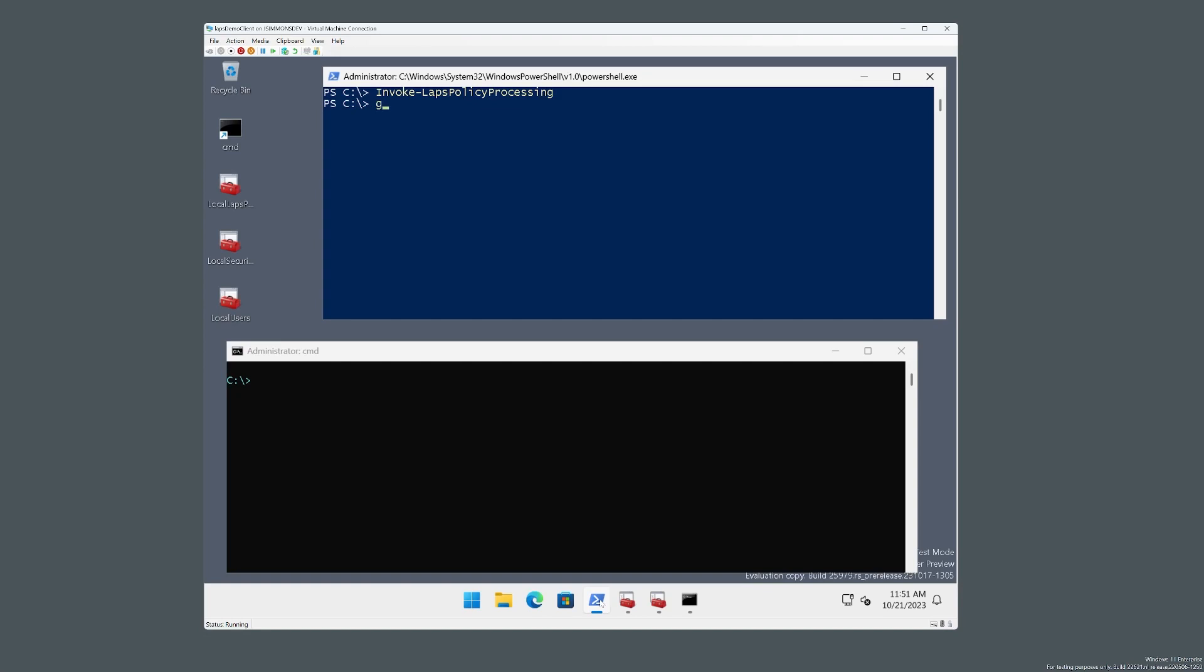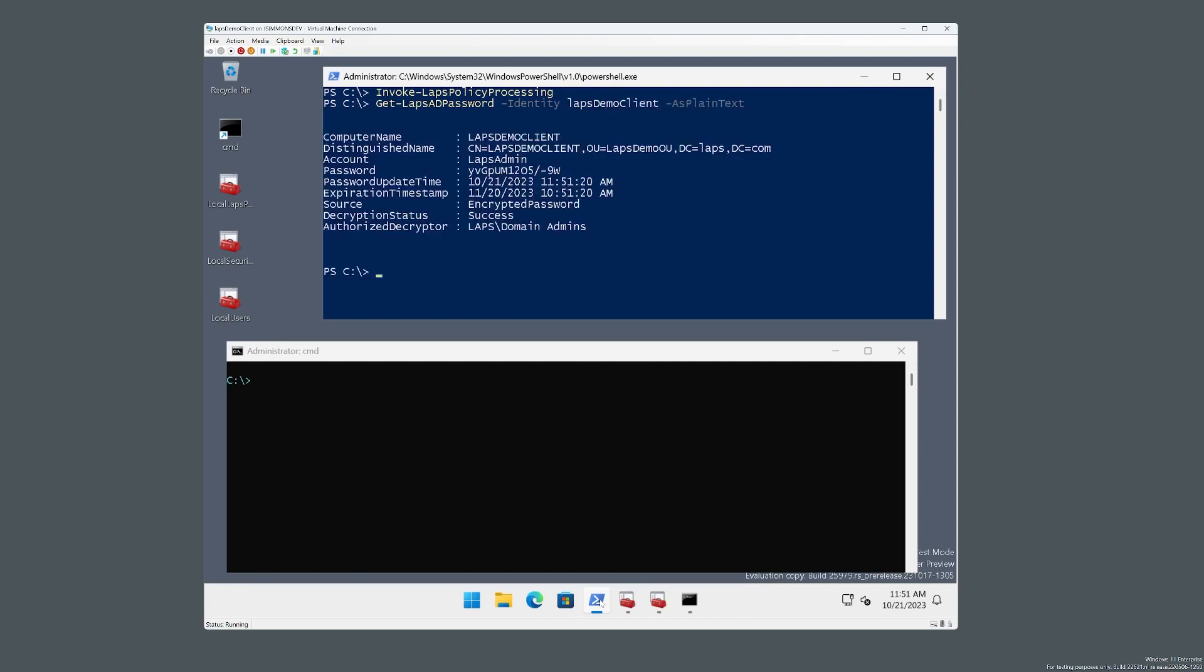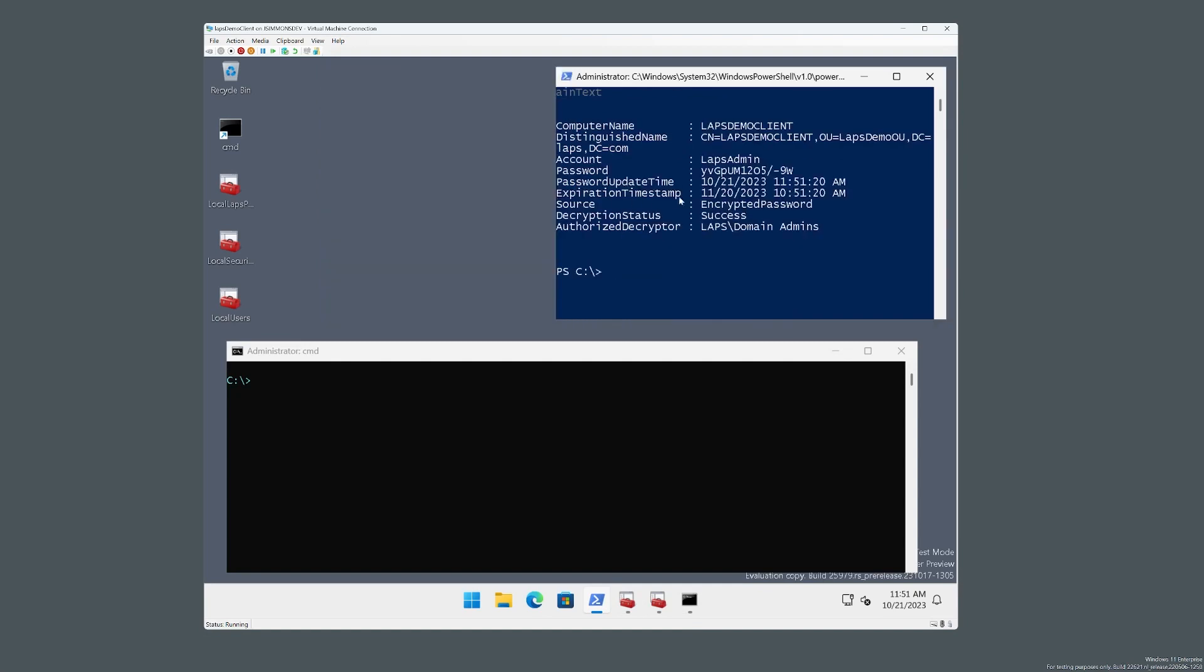Looks good. And now we're going to go retrieve the newly stored password. And there you are. So 1151, you can see that we just now stored this new brand new password.